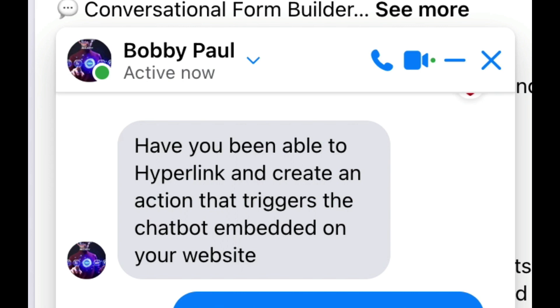Hey, what's up guys? Bobby Paul asked me, have you been able to hyperlink and create an action that triggers the chatbot embedded on your website? I thought his idea was a pretty cool use case, so let me show you a simple solution that I came up with.